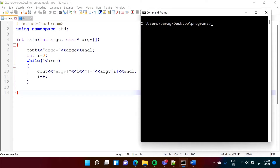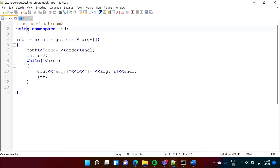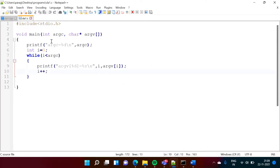Hello friends, welcome to my channel, myself Barak Zambulkar. In this video we will see command line arguments in C and C++ language. We will have programs in both languages. This is a program written in C++ language, and after that we will see a program written in C language.